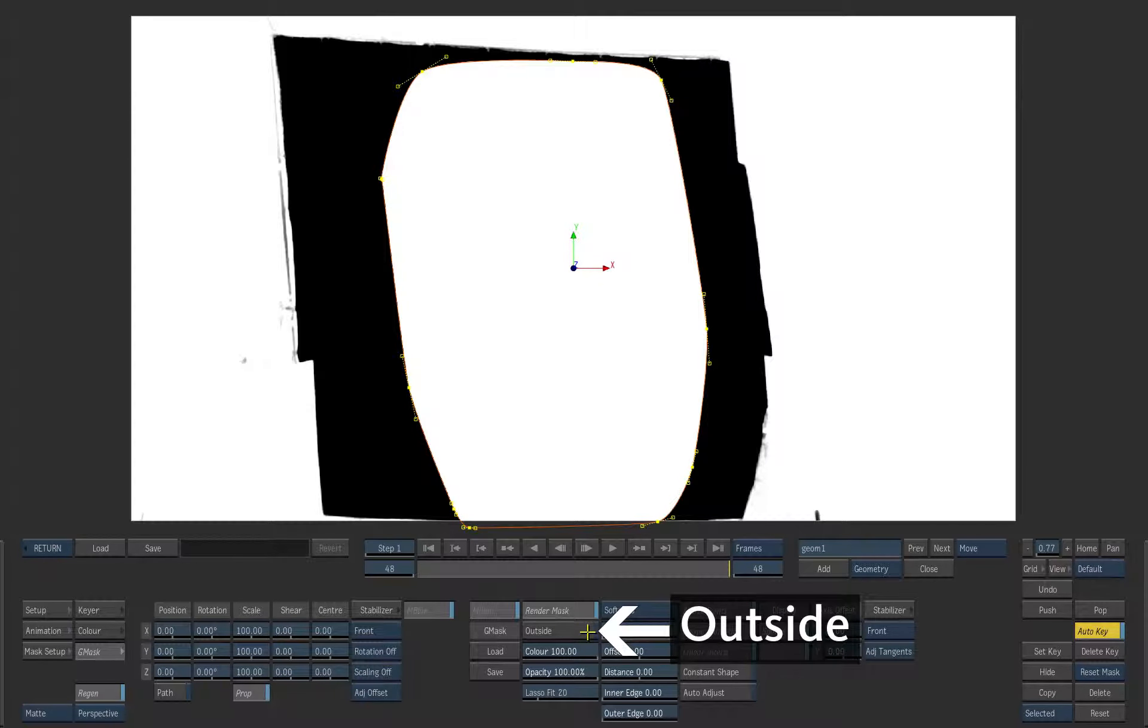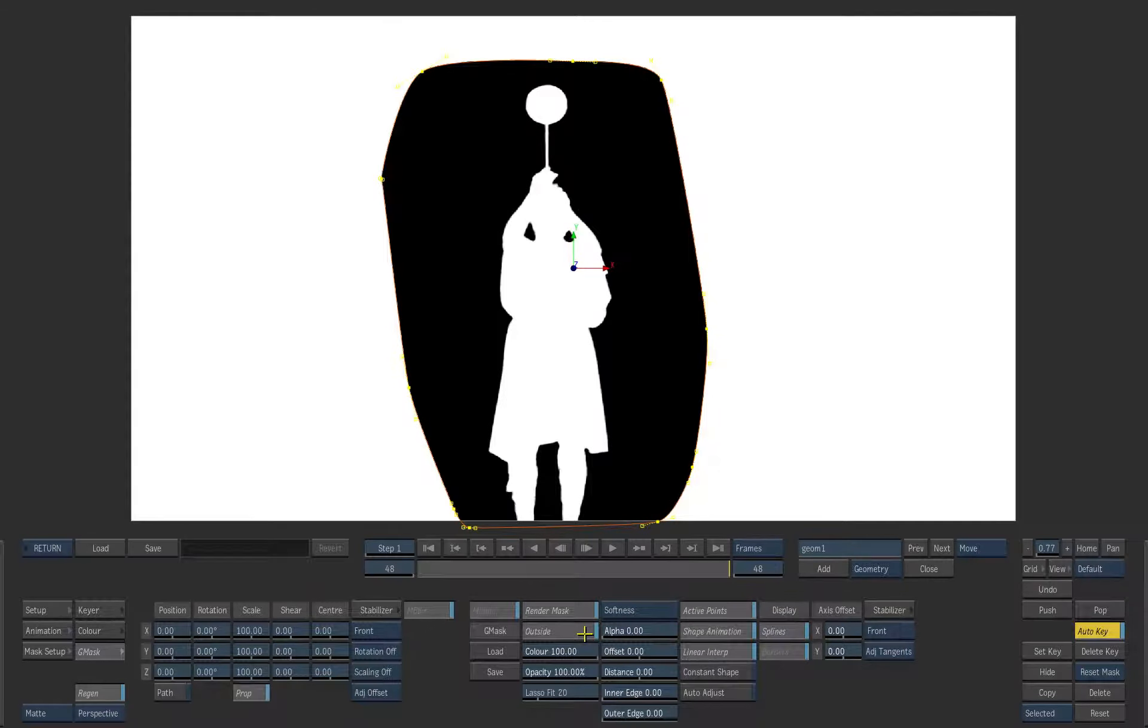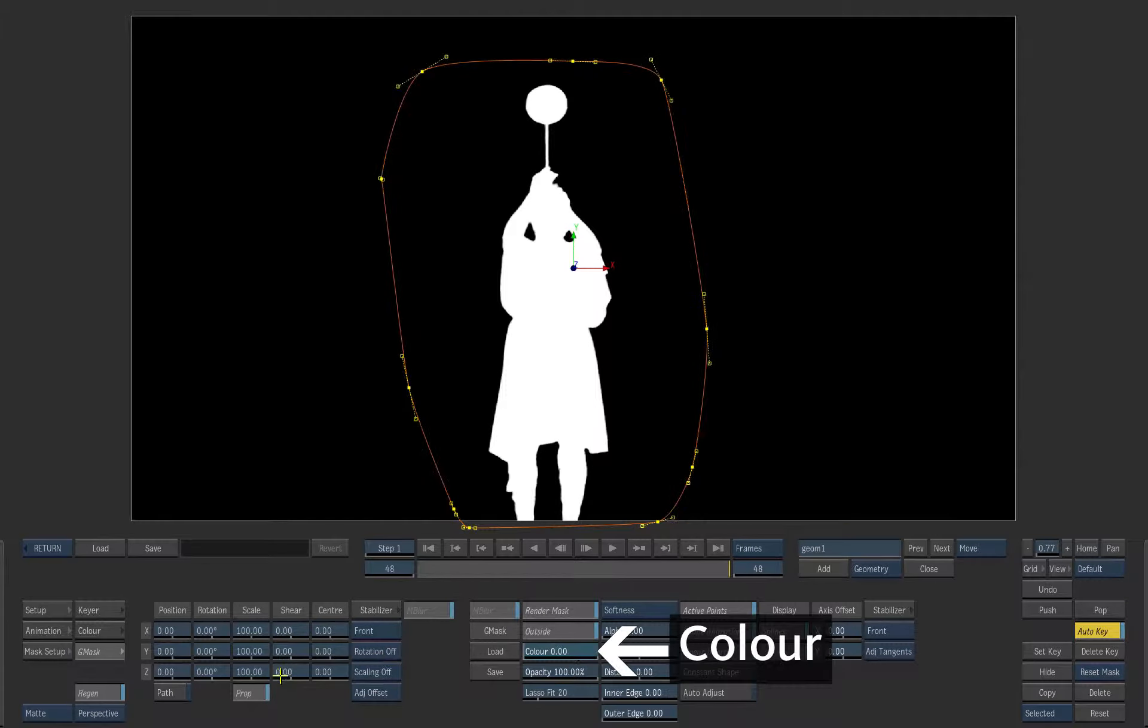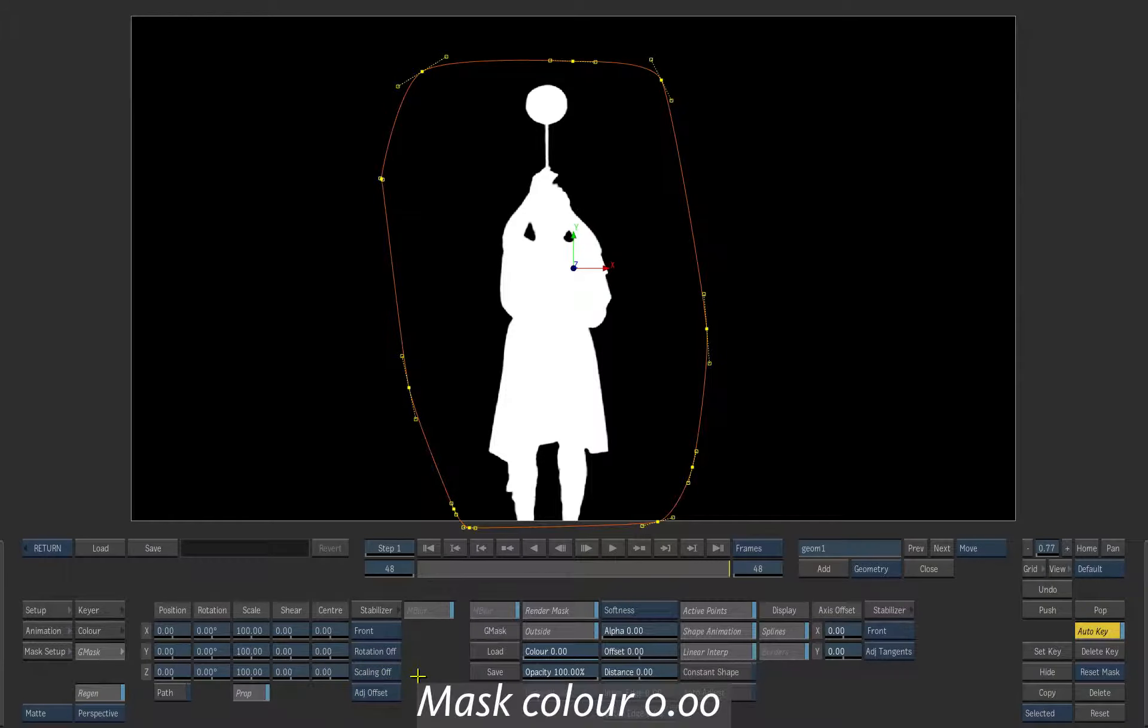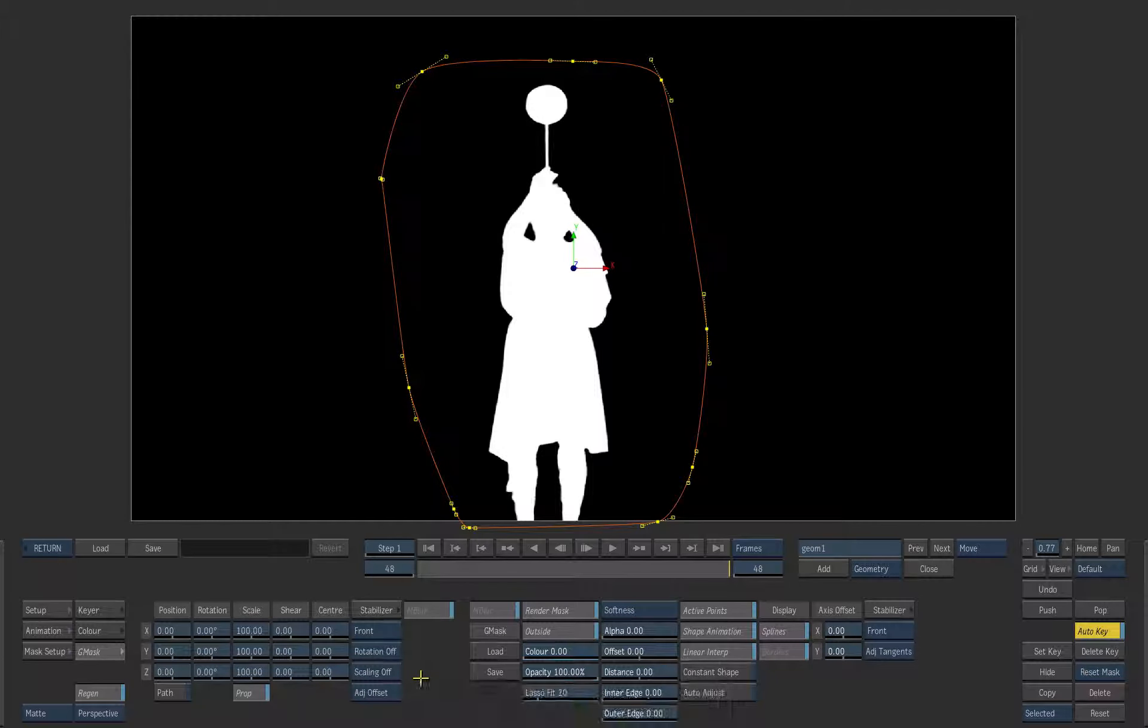Enable the outside button to fill the outside of the mask. Now drag the color value from 100% white to 0% black. Now the trumpet player is the only visible object in the shot.